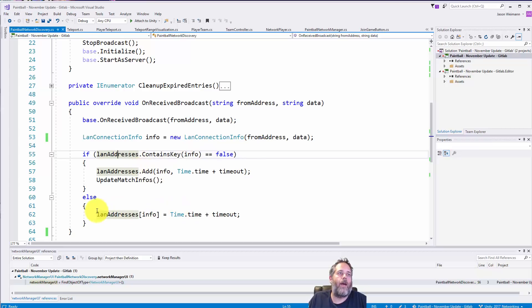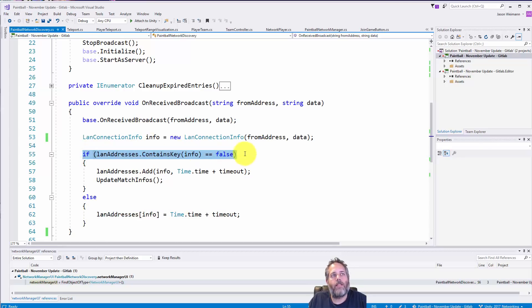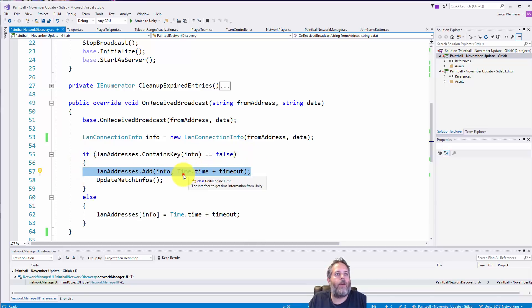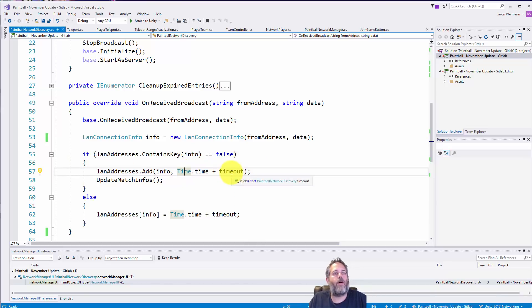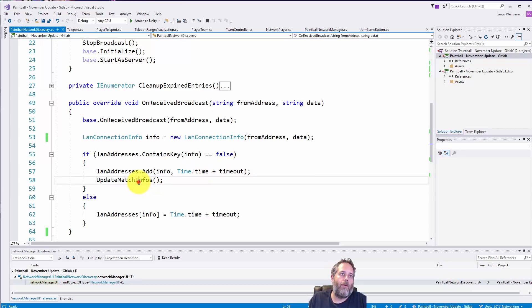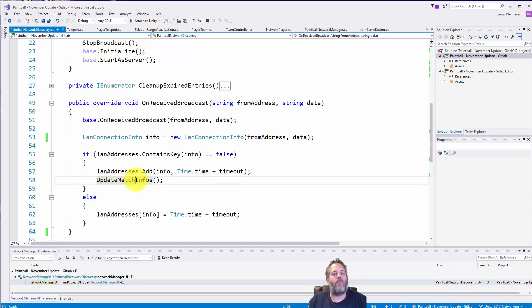So if I get a message from a broadcast that's a second or third broadcast, I don't want to keep adding to the dictionary. I want to find the existing one and I want to update the time. That's right here. So if it does exist, or this is actually checking if it doesn't exist, we add a new one and we set the timeout to the current time plus the timeout value.